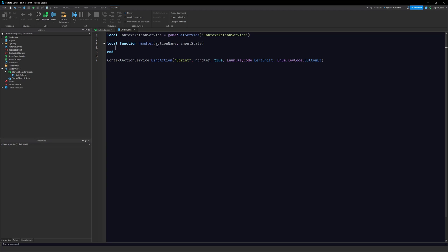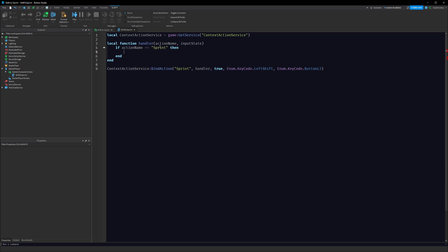The action name is always going to be 'sprint', but if you have multiple actions in your game this becomes important. You can say: if the action name is 'sprint' then do stuff. If you have multiple actions all running the same handler, you can add the common code in there. For this video we're just going to be using sprint.